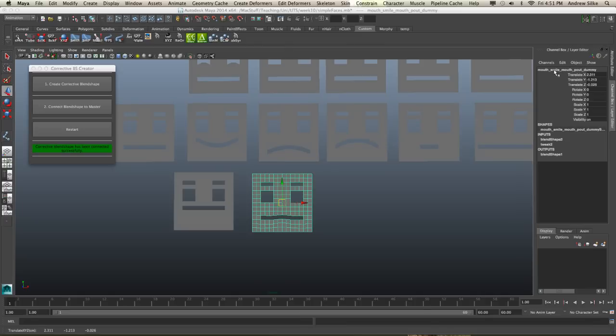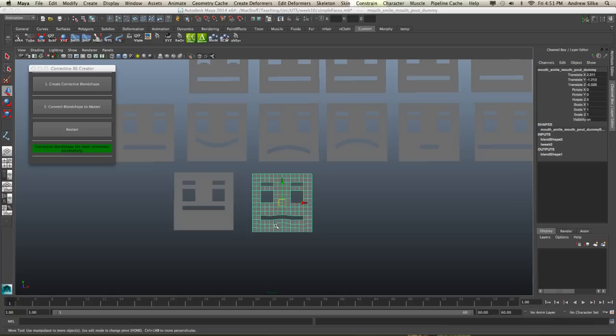So it's added the two mouth smile and mouth pout together. And it's a dummy, which means it's really what I just did then is move those vertices around very slightly. And this is actually the offset that we've created. So this is an offset blend shape.